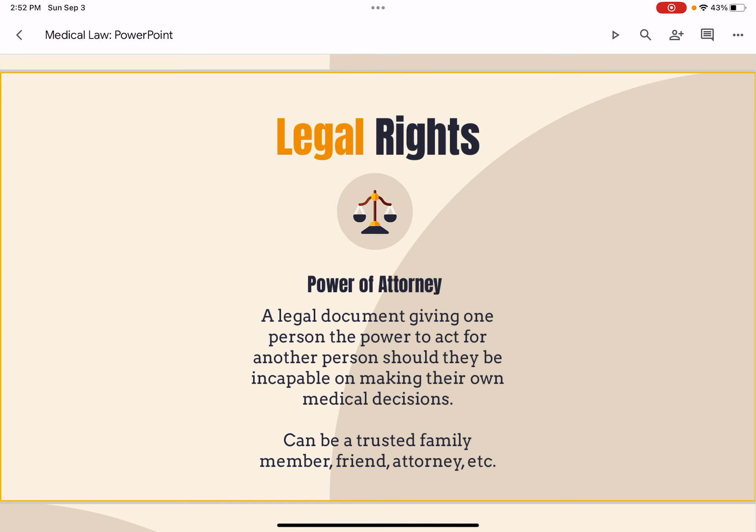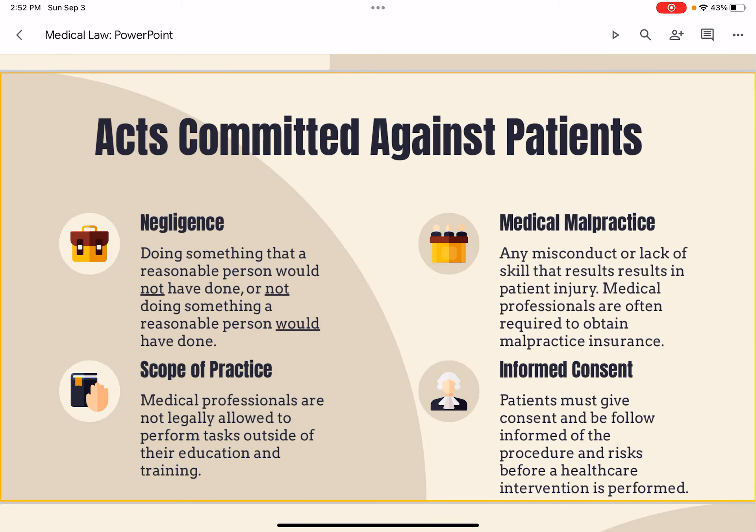Some examples of acts committed against patients: Negligence is doing something that a reasonable person would not have done, or not doing something that a reasonable person would have done. Scope of practice means medical professionals are not legally allowed to perform tasks outside of their education and training; tasks within one's education and training are referred to as within the person's scope of practice. Medical malpractice is any misconduct or lack of skill that results in patient injury — medical professionals are often required to obtain malpractice insurance.